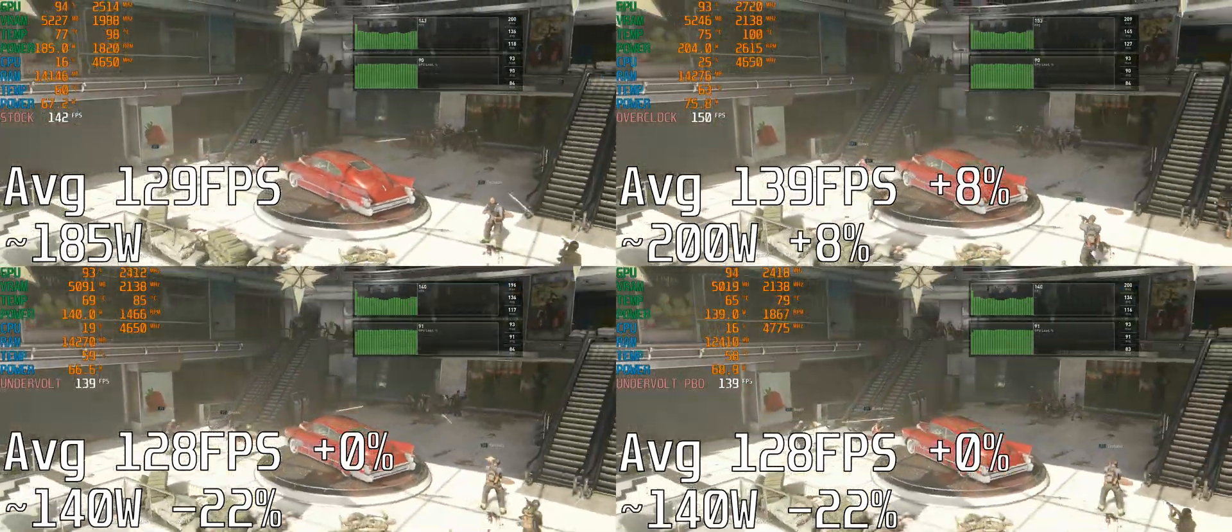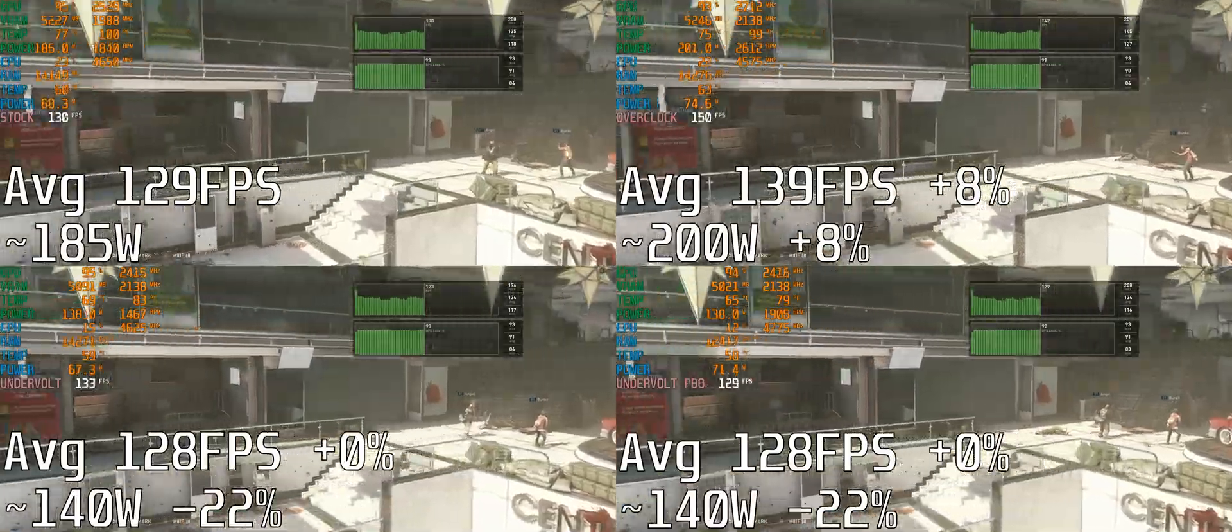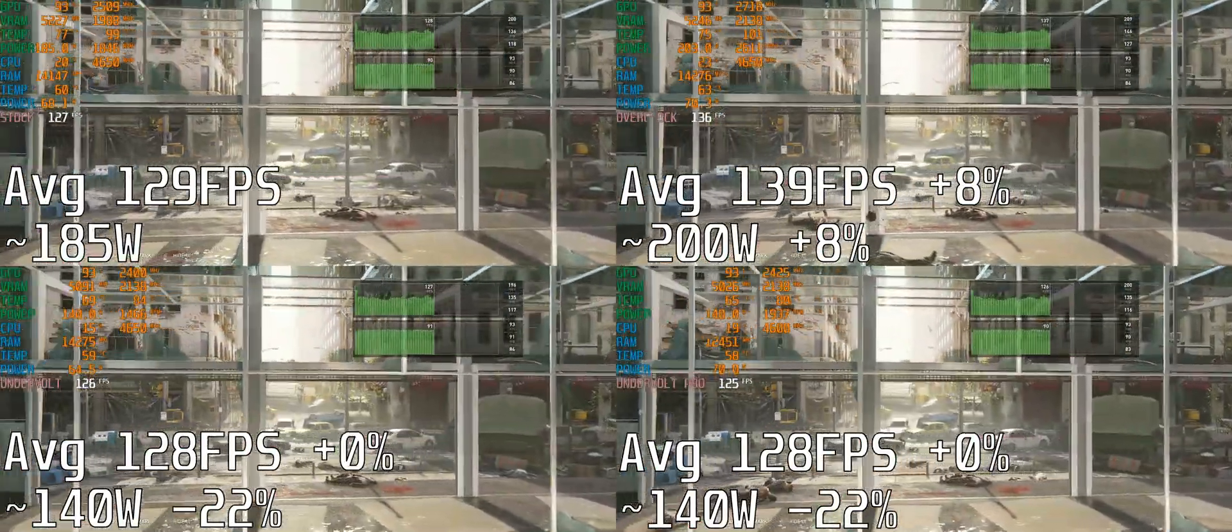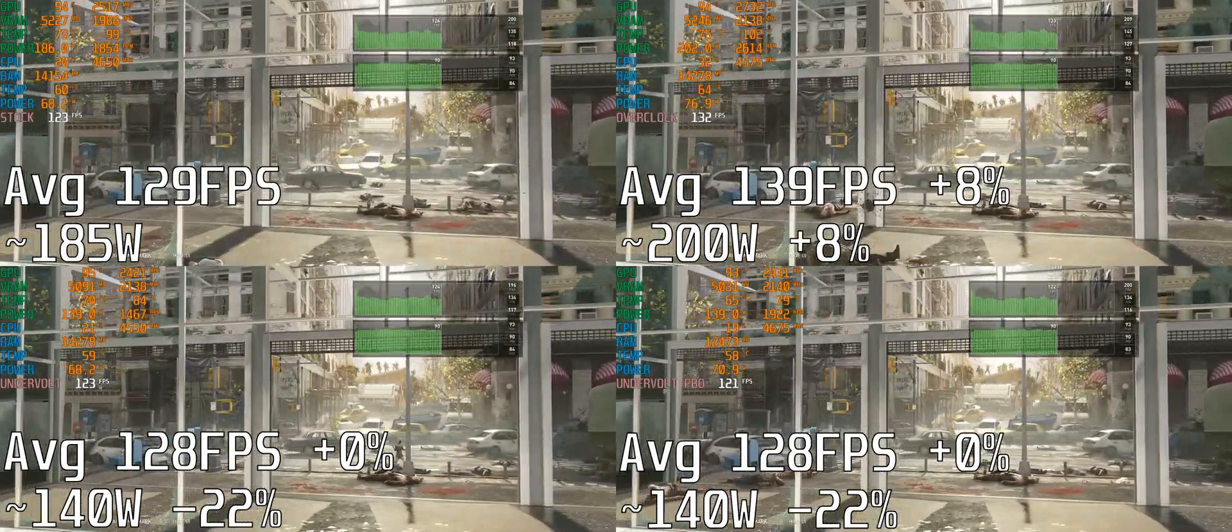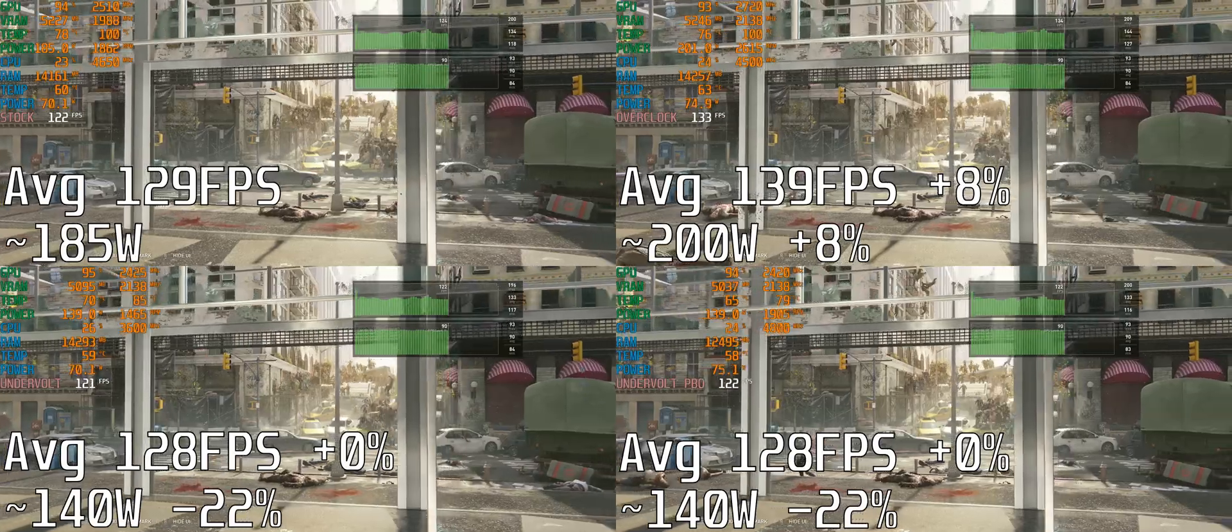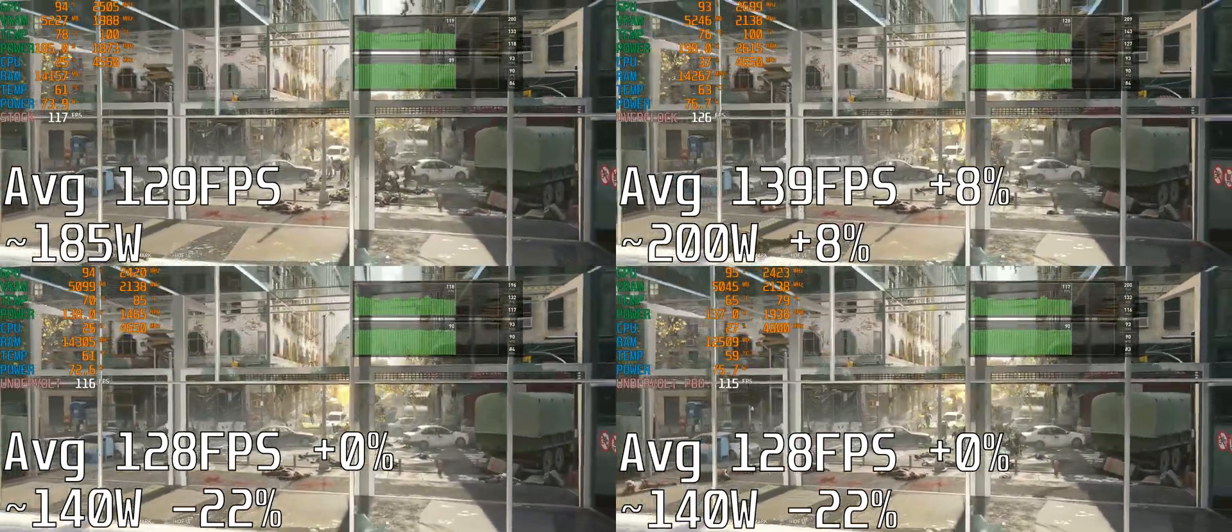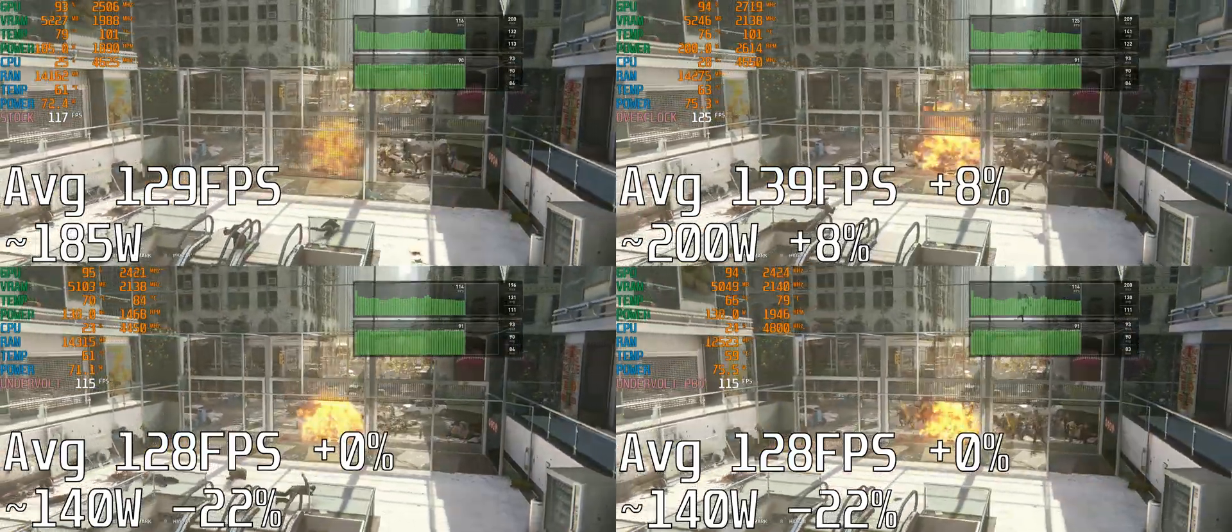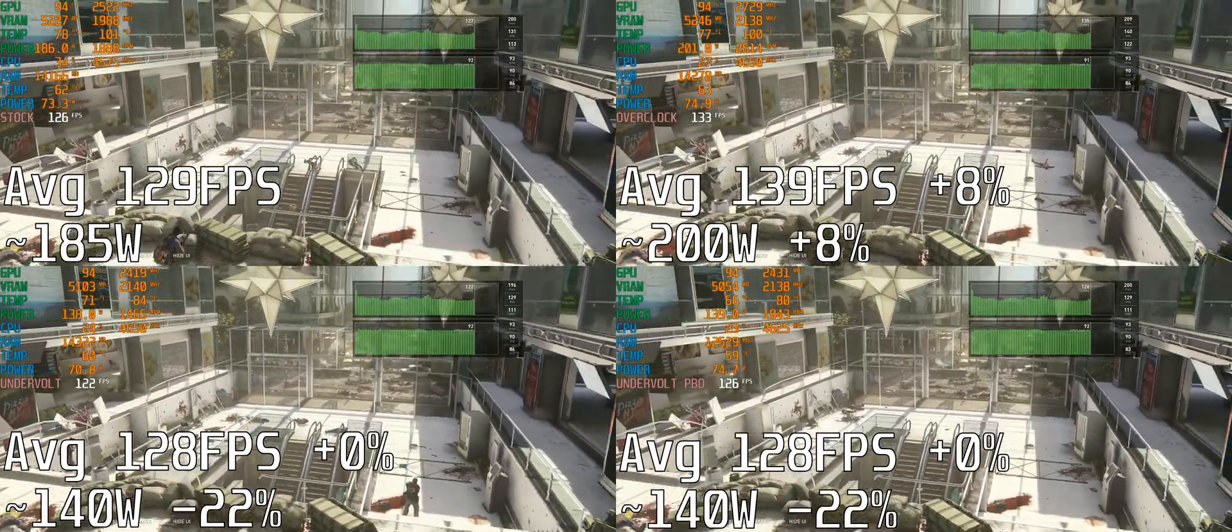At stock settings I was getting an average of 129 frames per second, again using 185 watts on the GPU. Overclocking increased the average by 8% and also increased power consumption by 8%, so that's a nice linear scale. By undervolting I achieved the same average frame rate but reduced power consumption by 22%, and temperatures and fan speed were again lower and quieter.